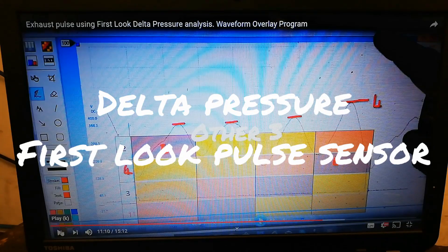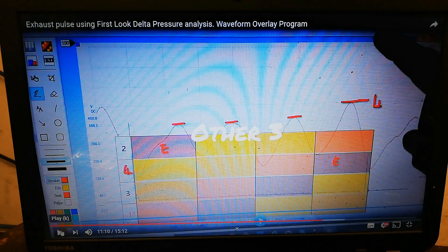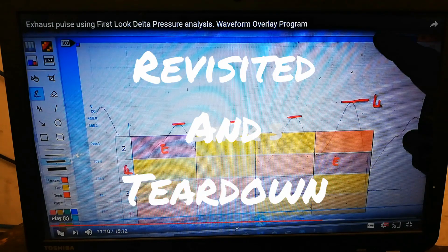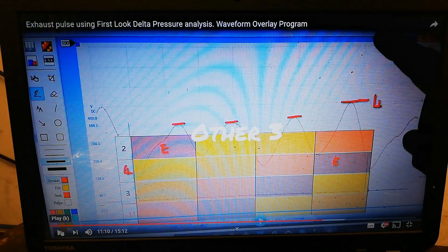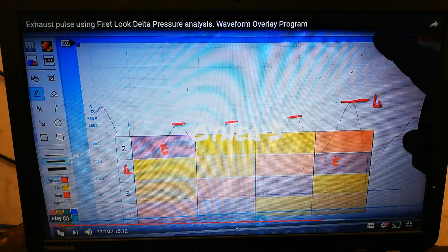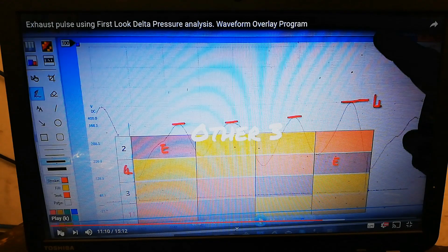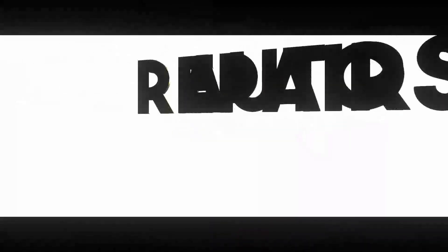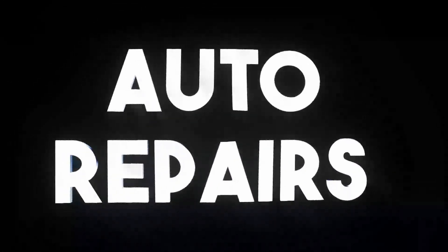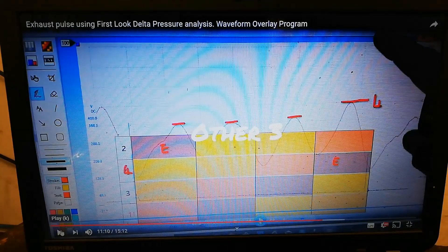In this video I'm going to criticize one of my own videos that I put up a couple of weeks ago — the first look delta pressure sensor analysis video. I'm just going to clarify and criticize some of the things that I said.